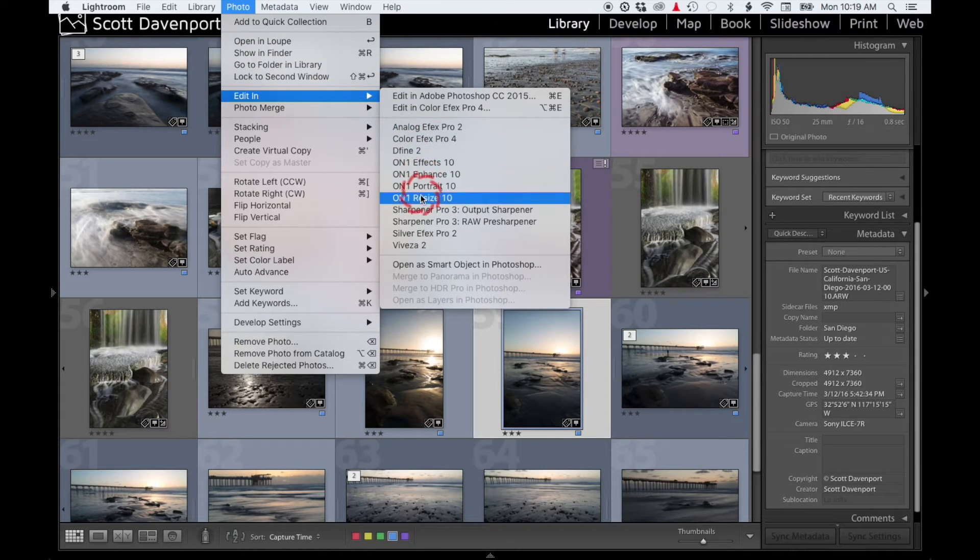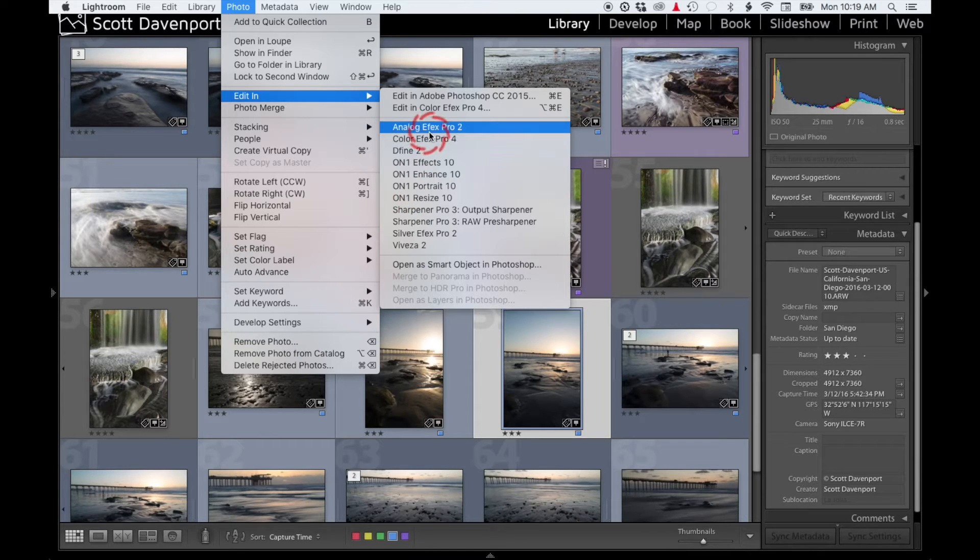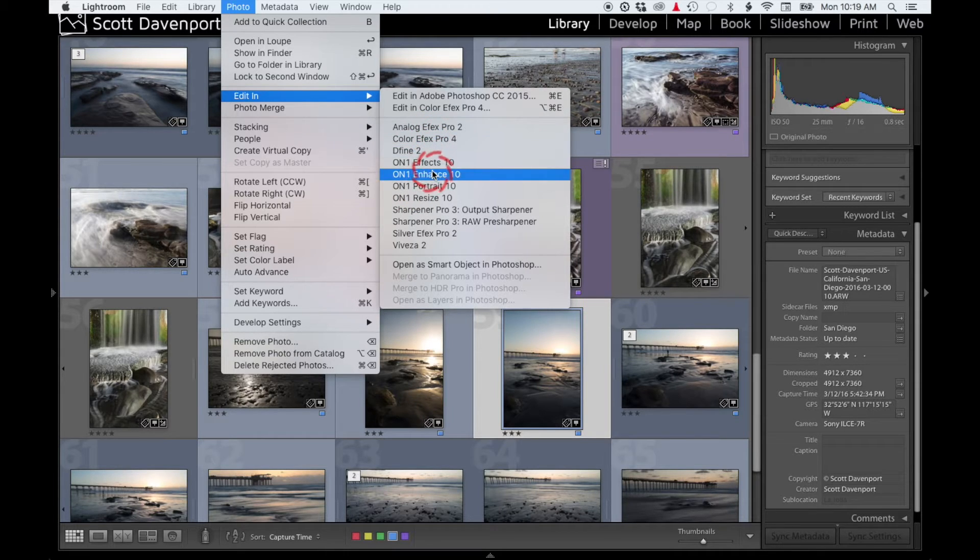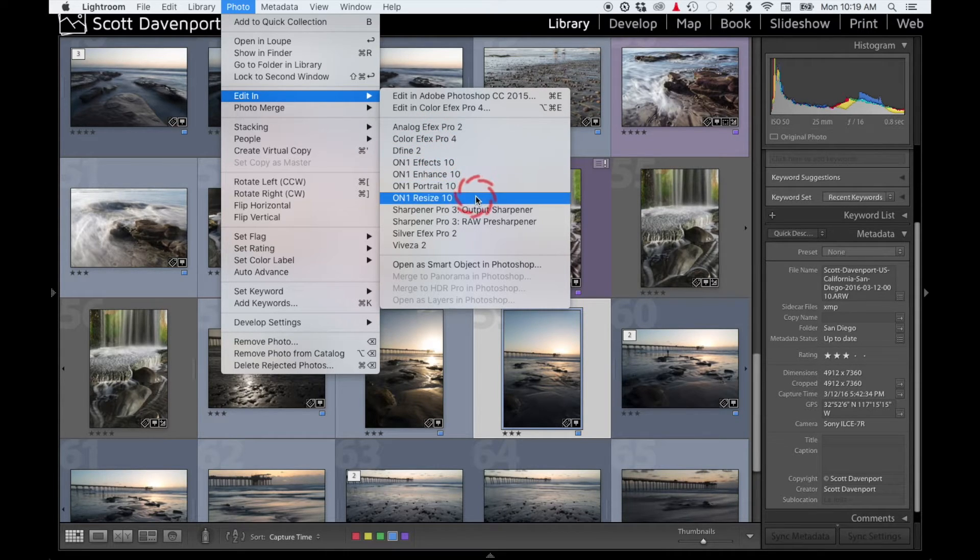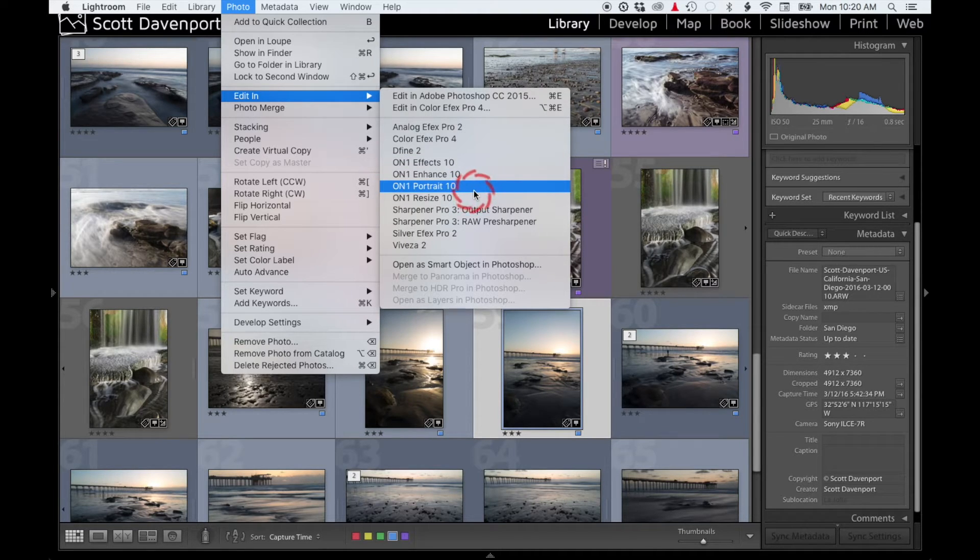But if you're looking at your computer going, I don't have that—all I have is Effects, Enhance, Portrait, Resize—that's because by default there isn't a plugin to go right into Photo 10, aka Layers, which is what I usually like to do.